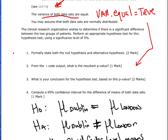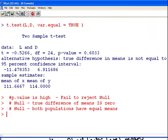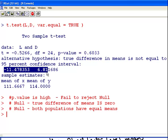The conclusion is: fail to reject the null hypothesis. The third question asks to compute a 95% confidence interval for the difference of means for both data sets. That interval is minus 11.47 to 6.81 — the 95% confidence interval for the true difference of means between blood factor populations in Dublin and London.